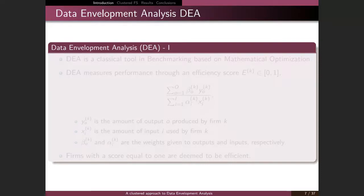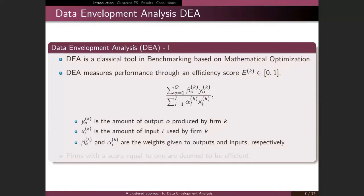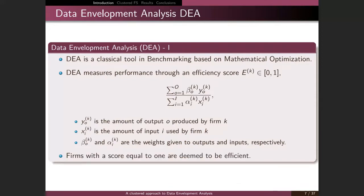Moving to the modelization of our problem: what is Data Envelopment Analysis (DEA)? DEA is a classical tool used in benchmarking based on mathematical optimization. It measures performance through an efficiency score, which is a weighted average of outputs divided by a weighted average of inputs — where x are the inputs, y are the outputs, and beta and alpha are the different weights for these averages — such that those firms whose efficiency score equals one are said to be the efficient ones.